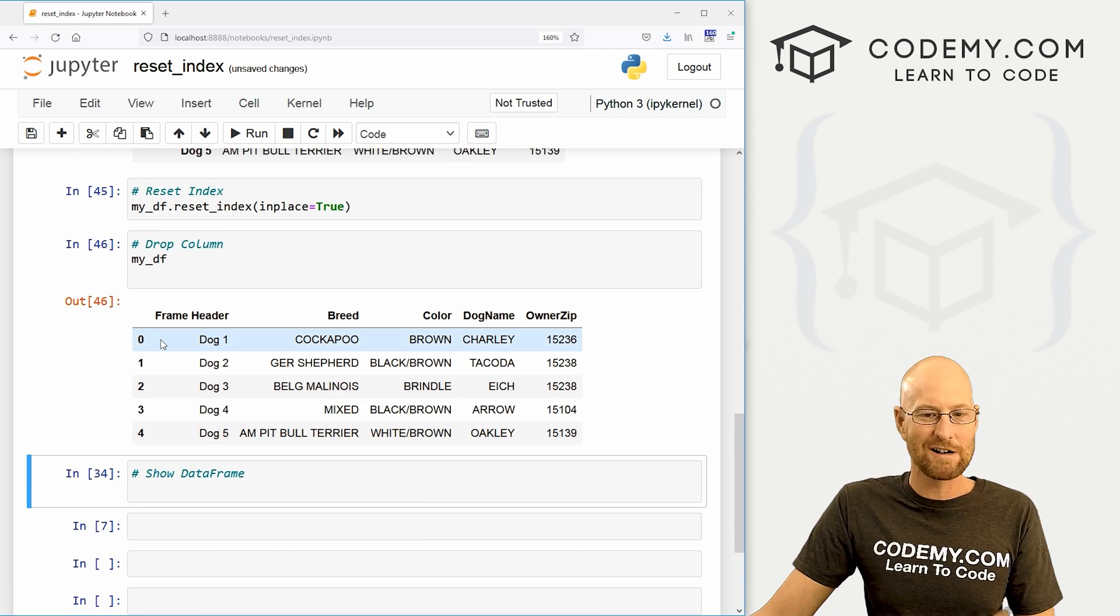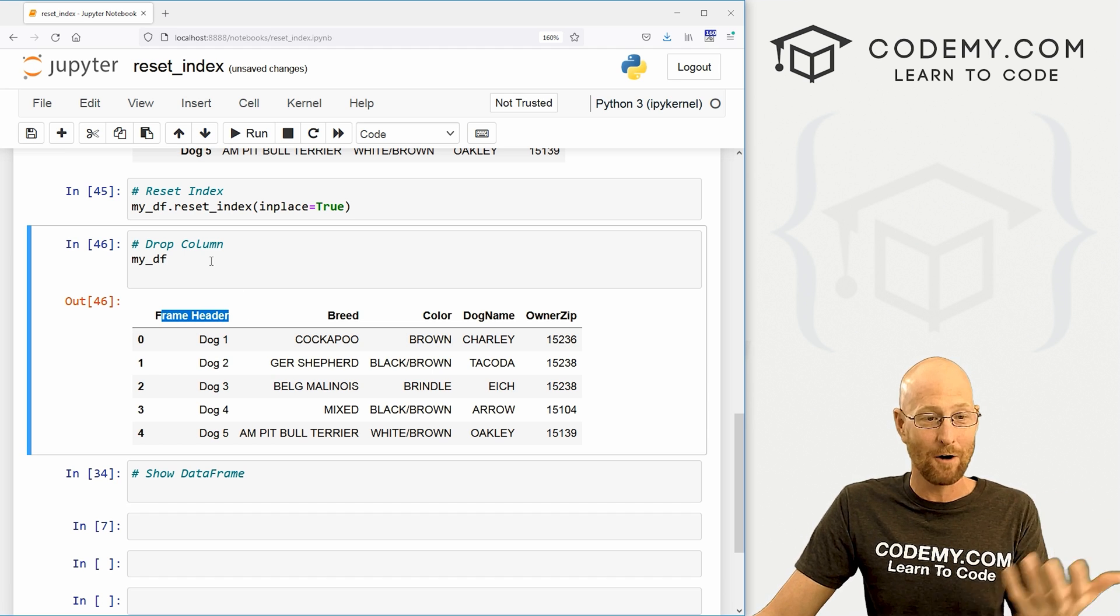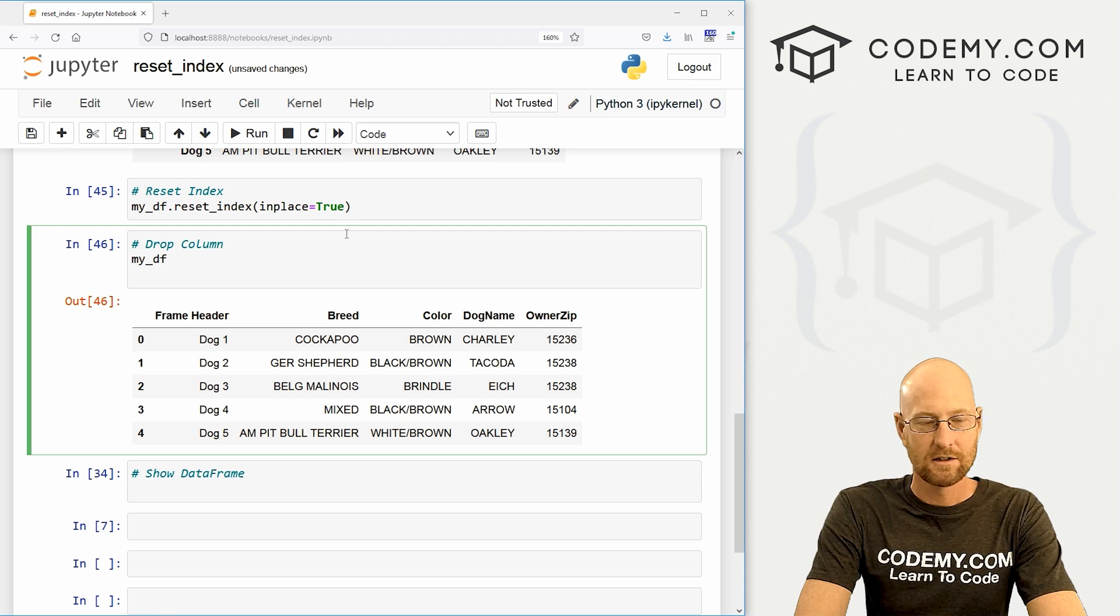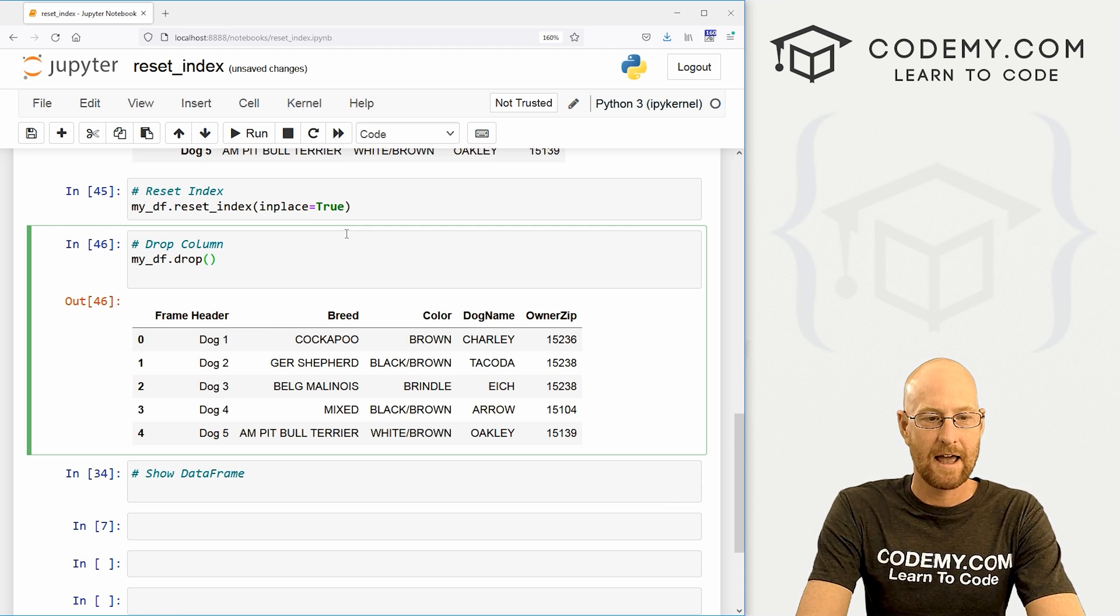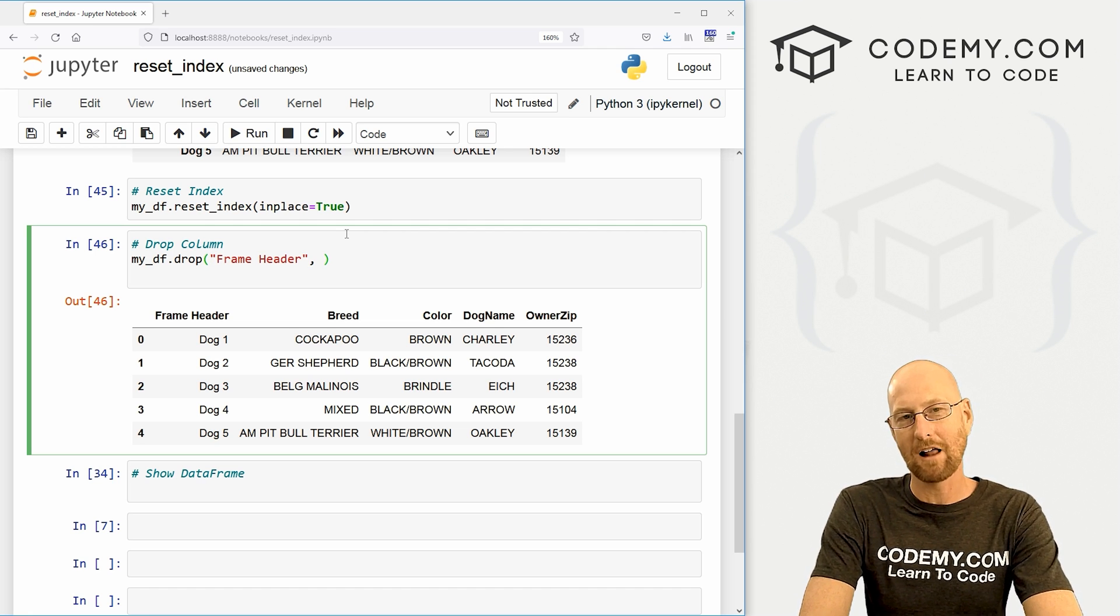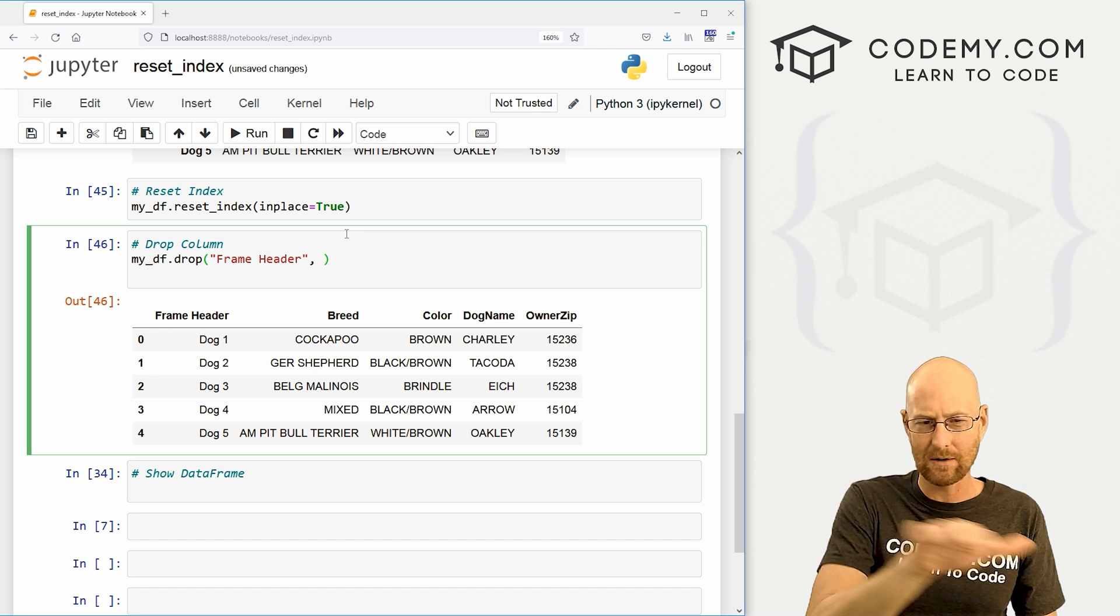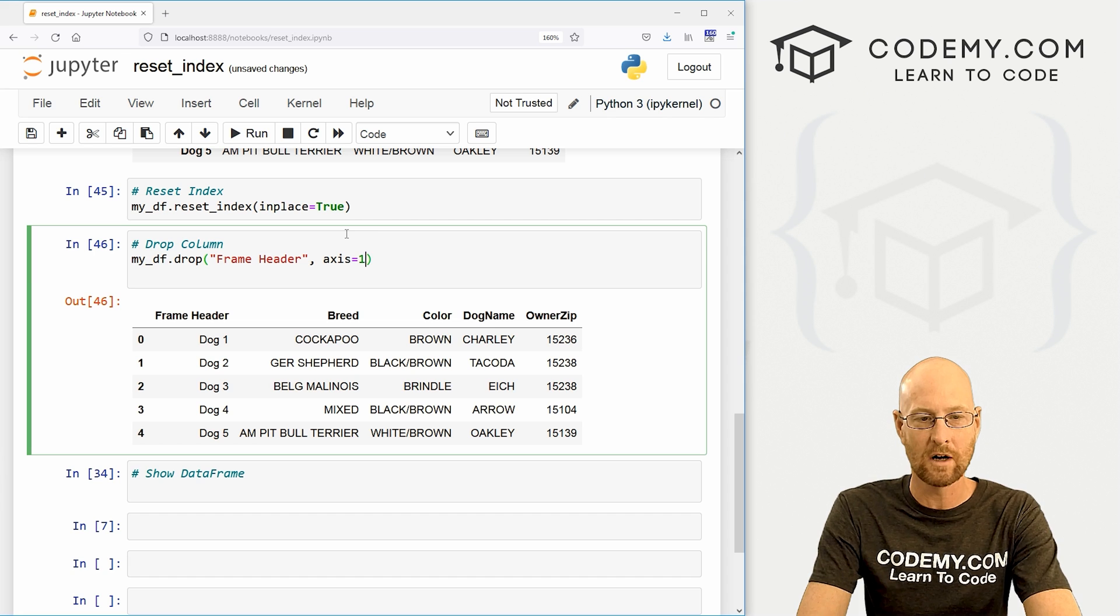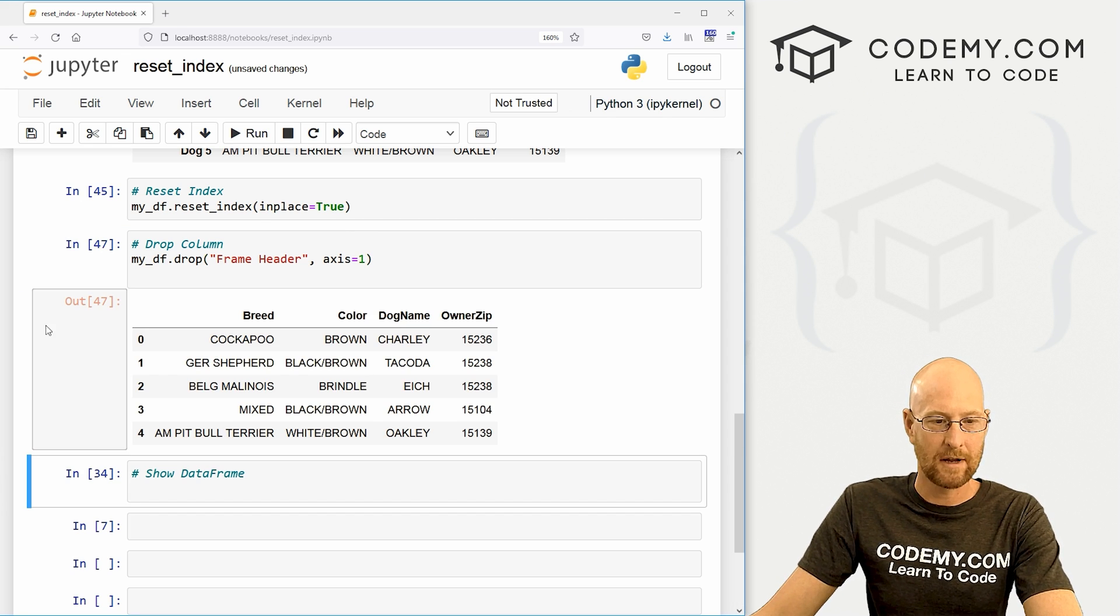So, OK, that's cool. We've reset our index. Now, maybe we don't want this frame header thing there at all. How do we get rid of that? Well, we've talked about this in other videos. We could just drop that column. So we go my_DF.drop. And then what do we want to drop? Well, we want to drop frame header. But remember, when we drop a column, we have to set the axis and the up and down is zero and left and right is one. So we have to go axis equals one. So when we do that, boom, it disappears.